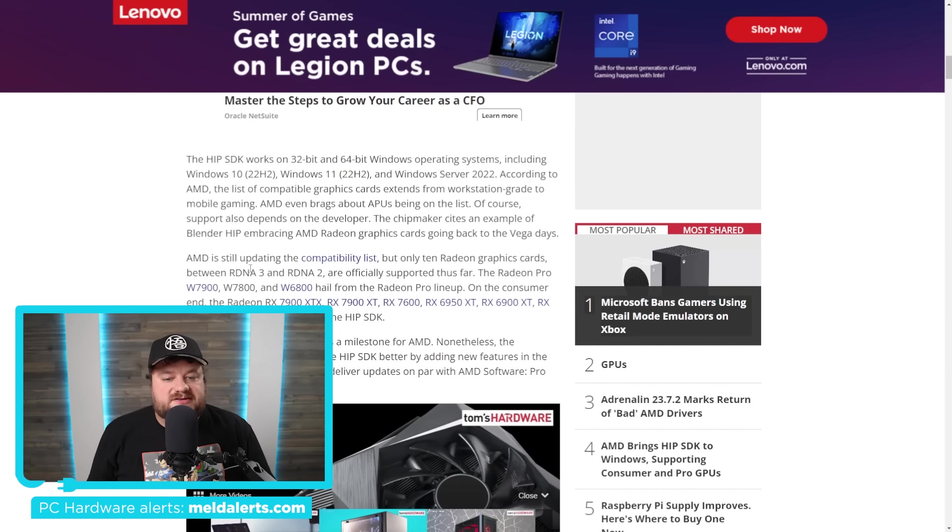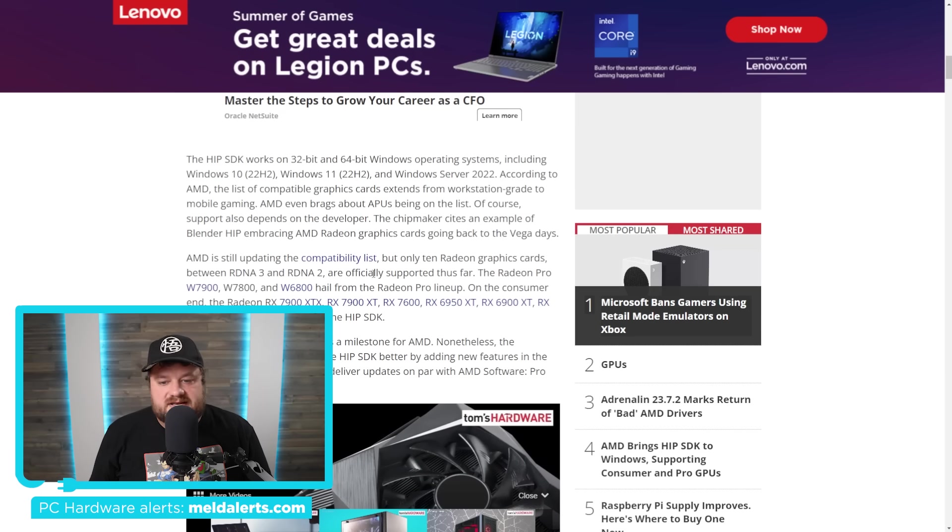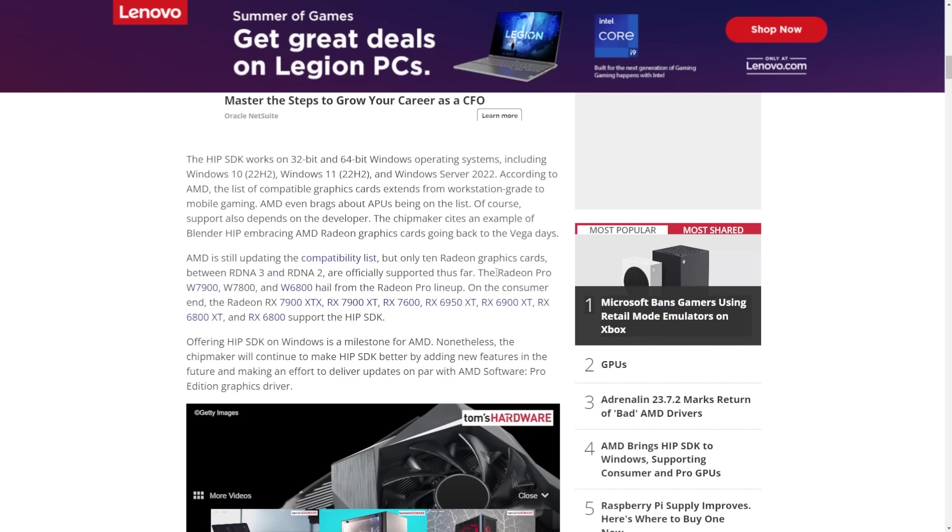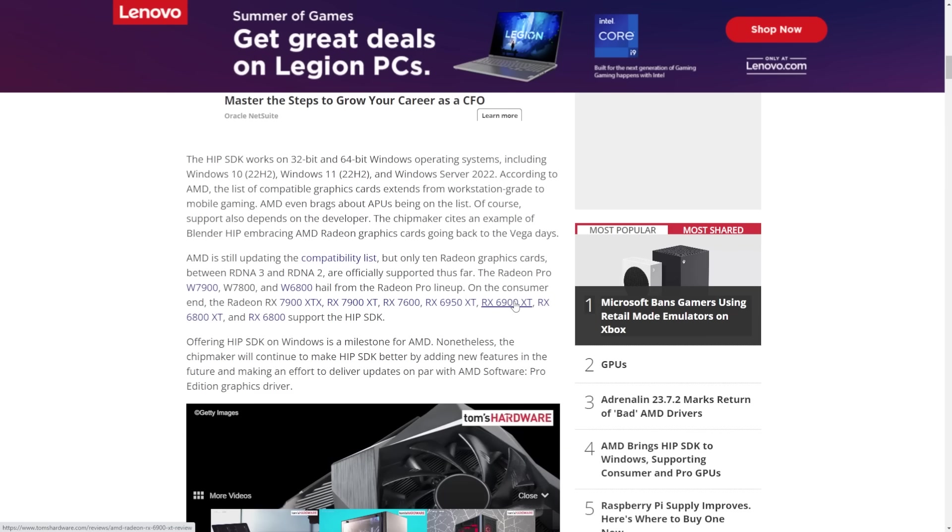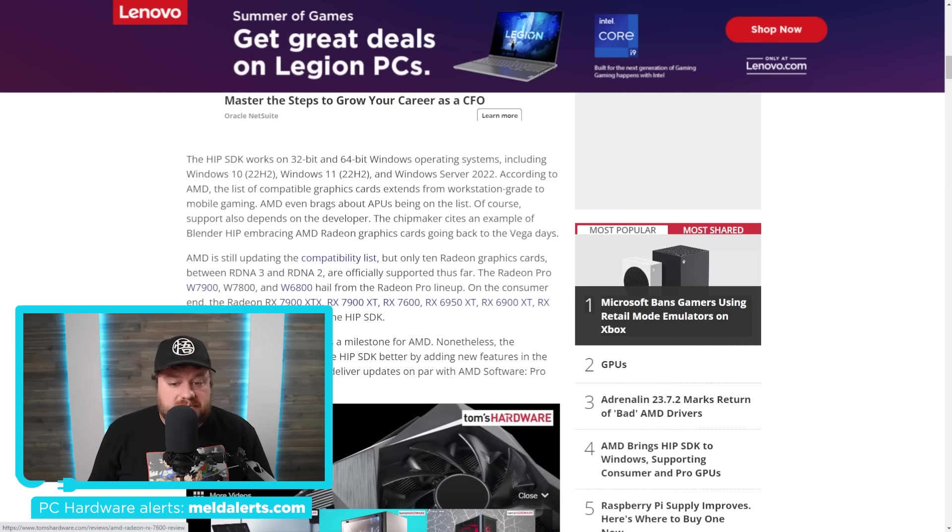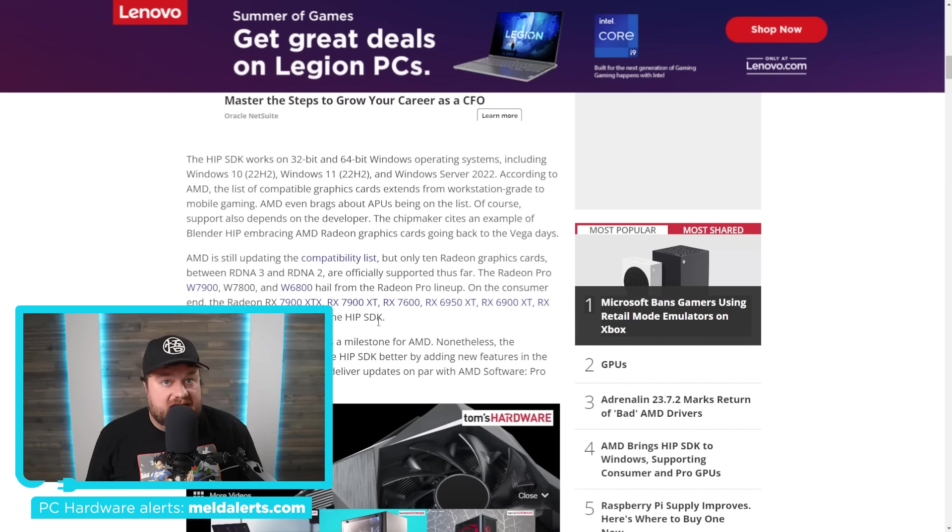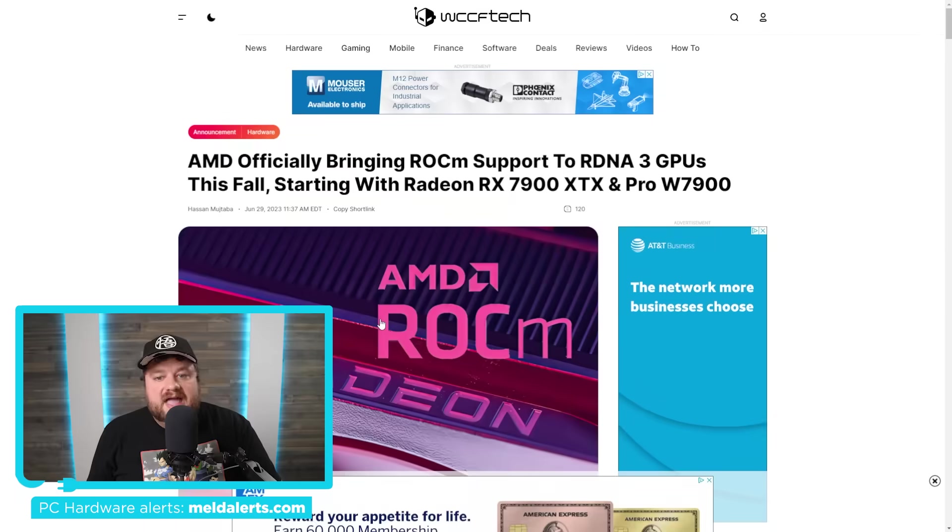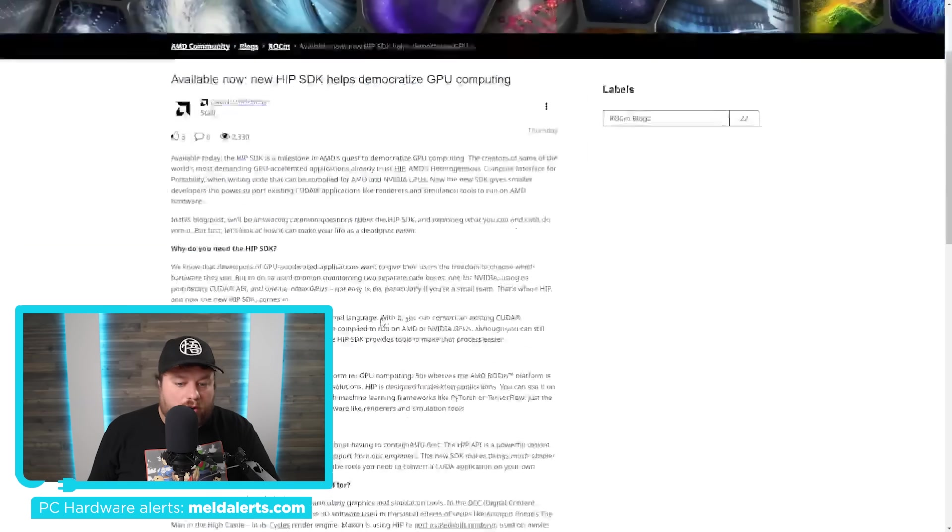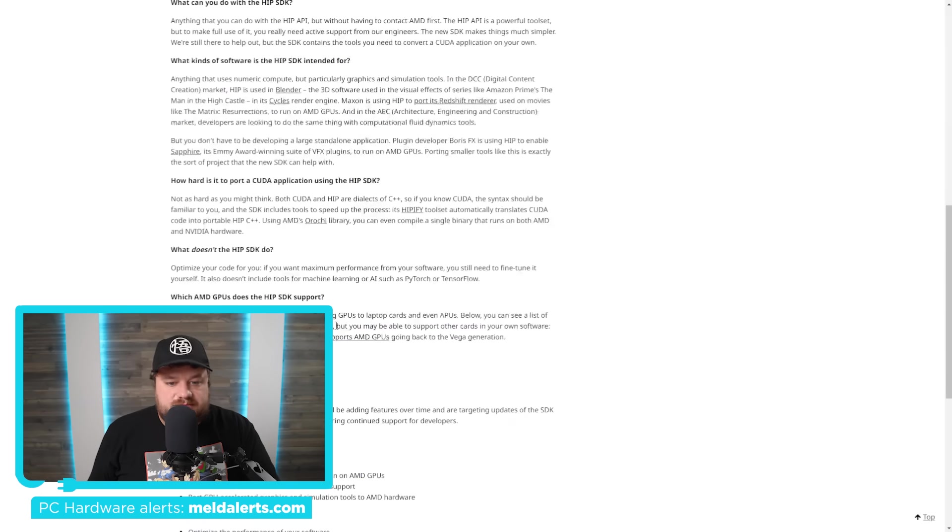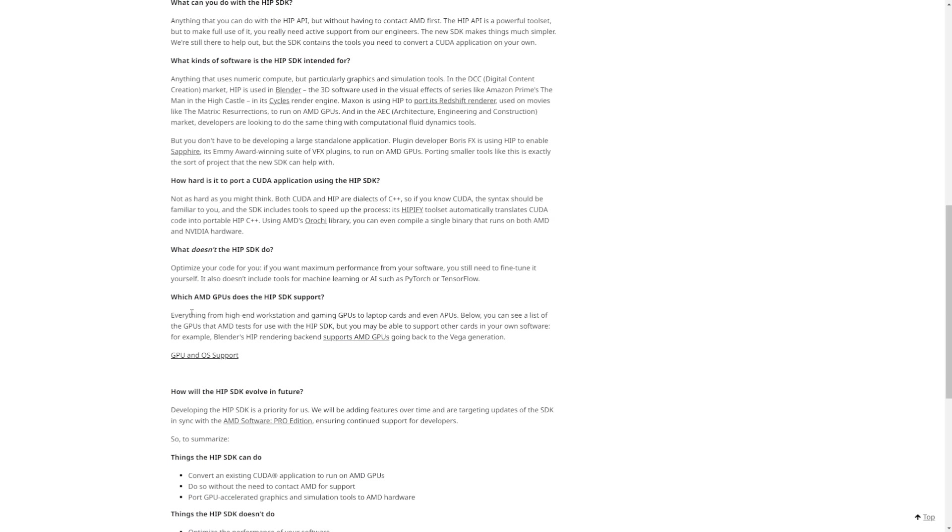It says 10 Radeon graphics cards between RDNA 3 and RDNA 2 are officially supported thus far. So we're looking at some Radeon Pro GPUs, but then we actually have the 7900 XTX, 7900 XT, 7600, 6950 XT, 6900 XT, 6800 XT, and 6800 non-XT. All of those GPUs now support this new HIP SDK. But while that is the official list, AMD also claims, you can see down here, yeah, they say everything from high-end workstation and gaming GPUs to laptop cards and even APUs will be supporting the HIP SDK.